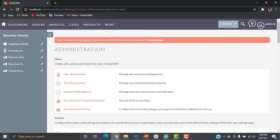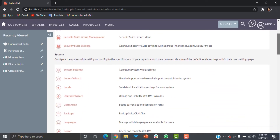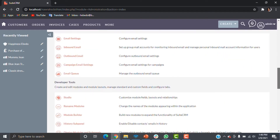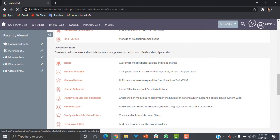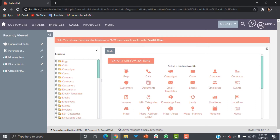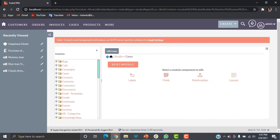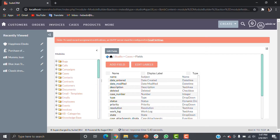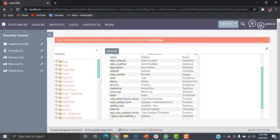To customize this, you go to Admin and scroll all the way down to Studio. Once you open Studio, you go to Cases. You'll be working from the Fields section, and for the fields that already exist, I'll just make some adjustments.